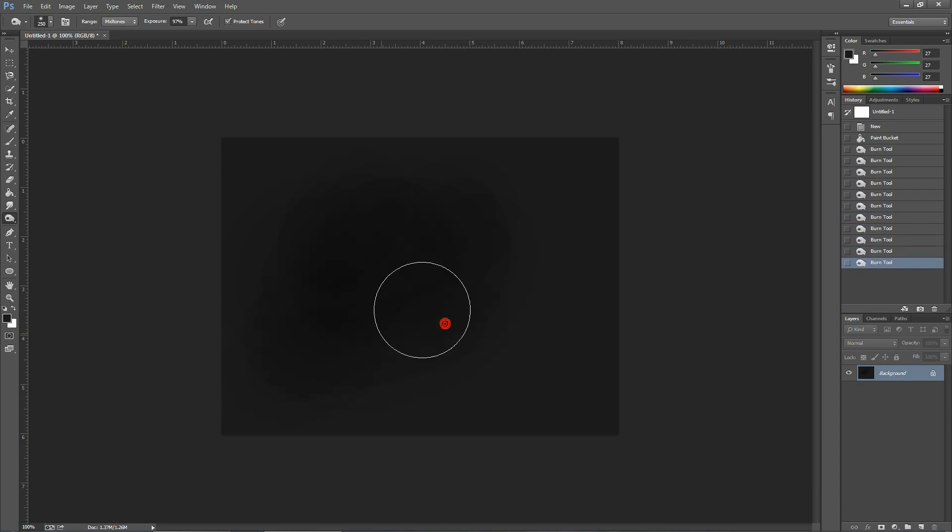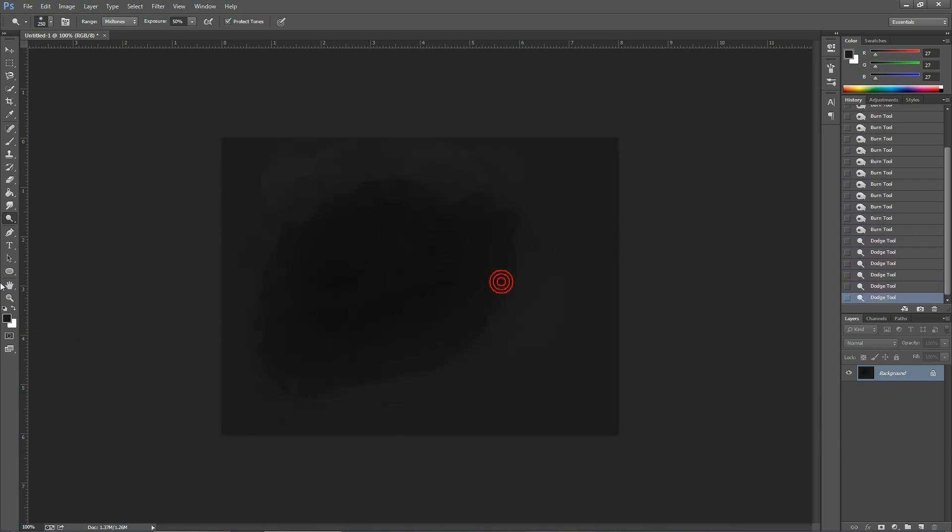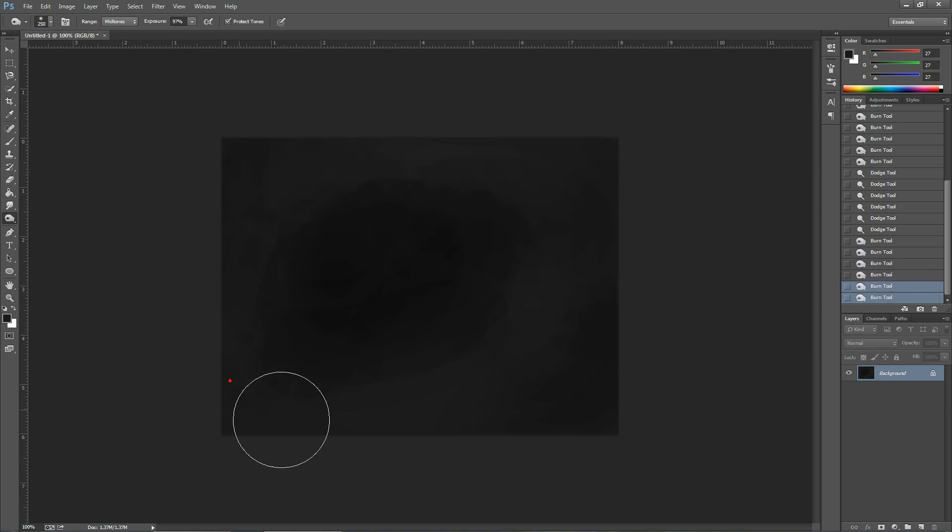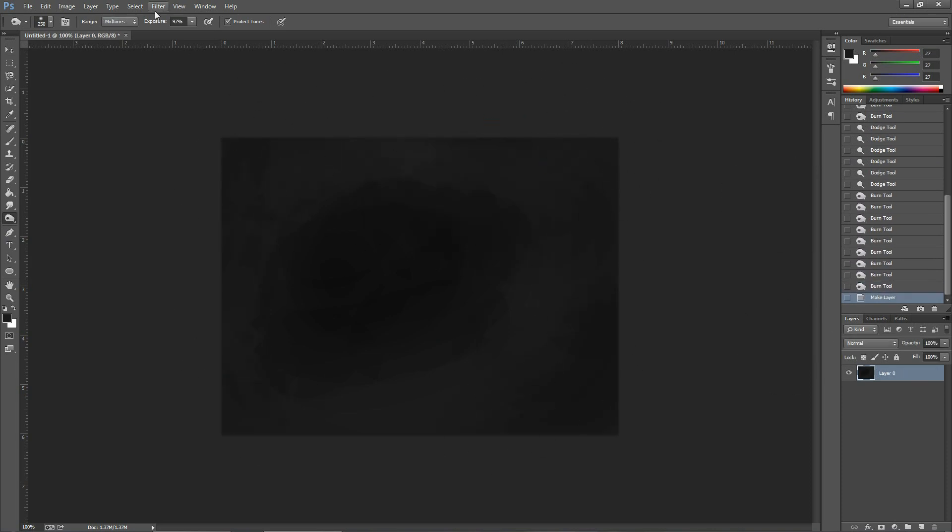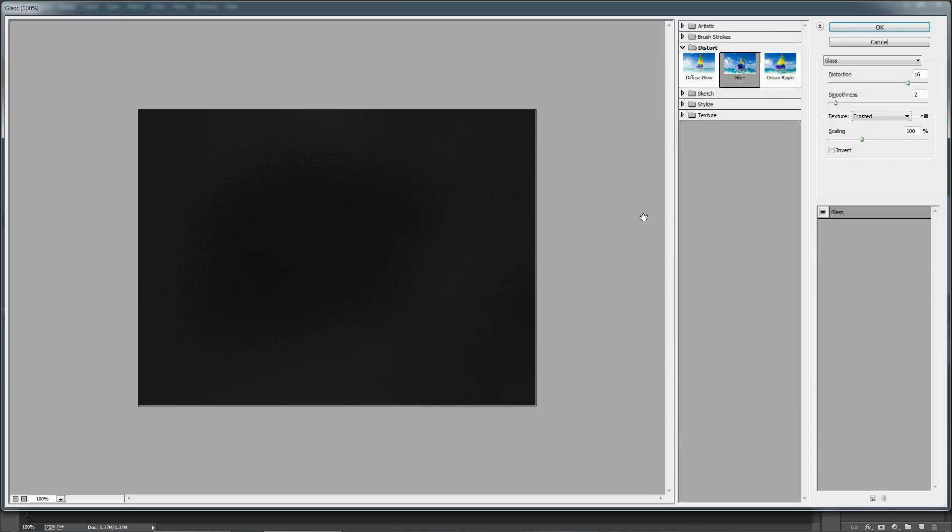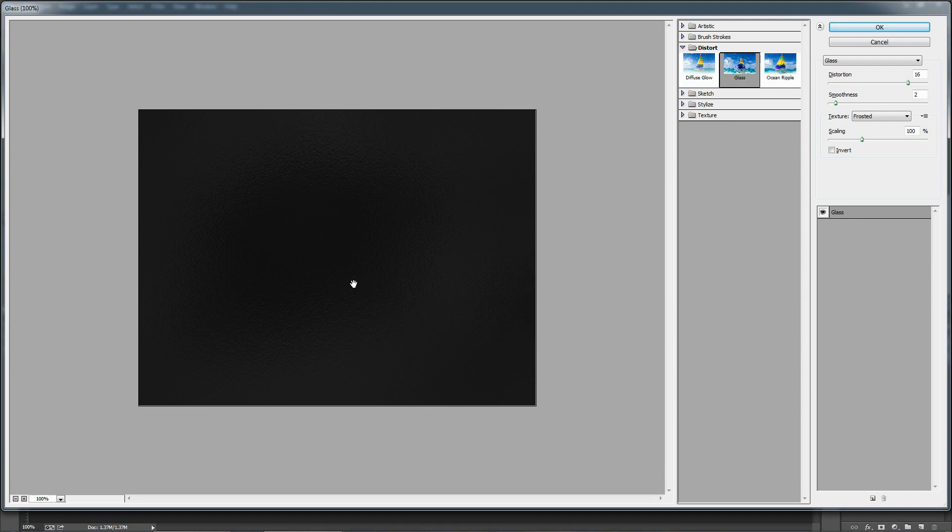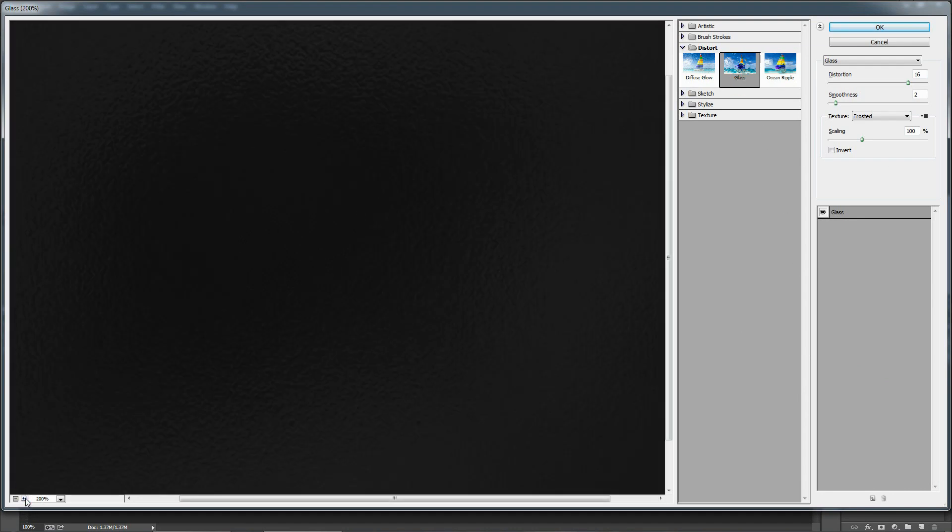Once it's done, go to Filter > Filter Gallery, and go to the Distort folder and choose Glass. Now you can see we almost got the texture.